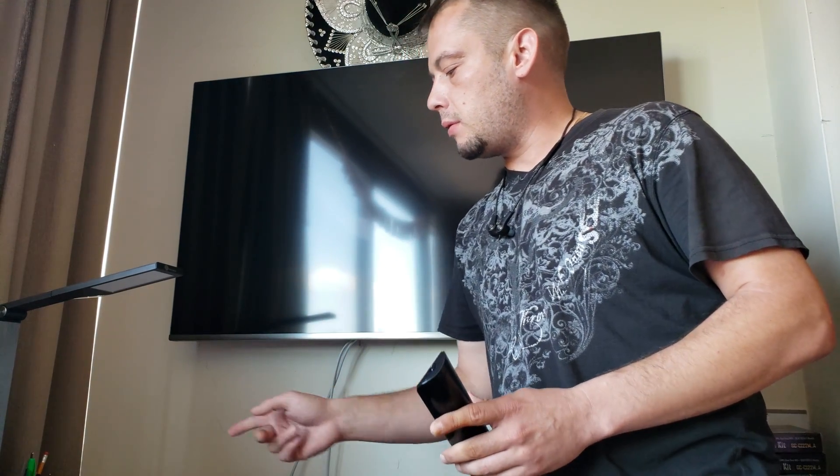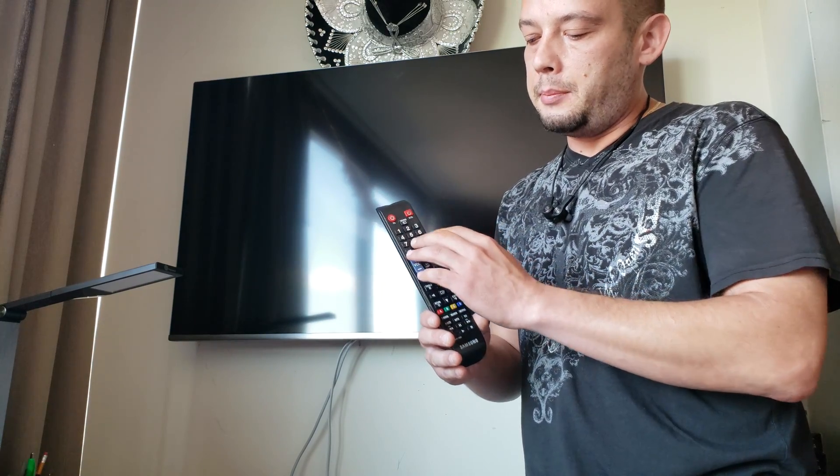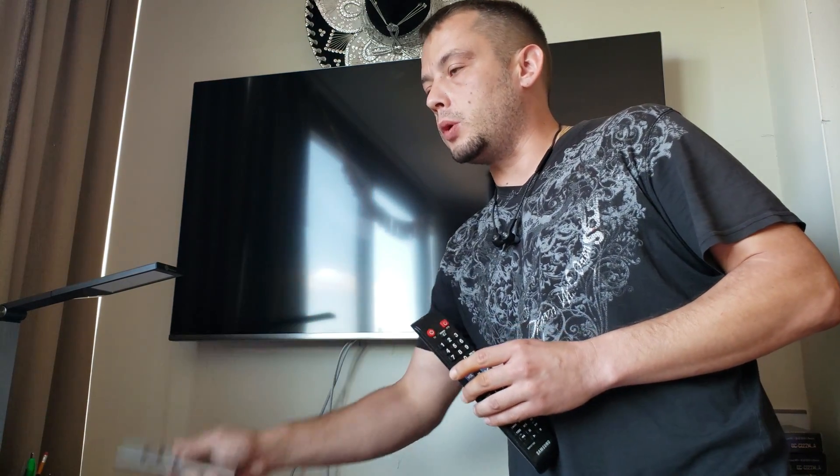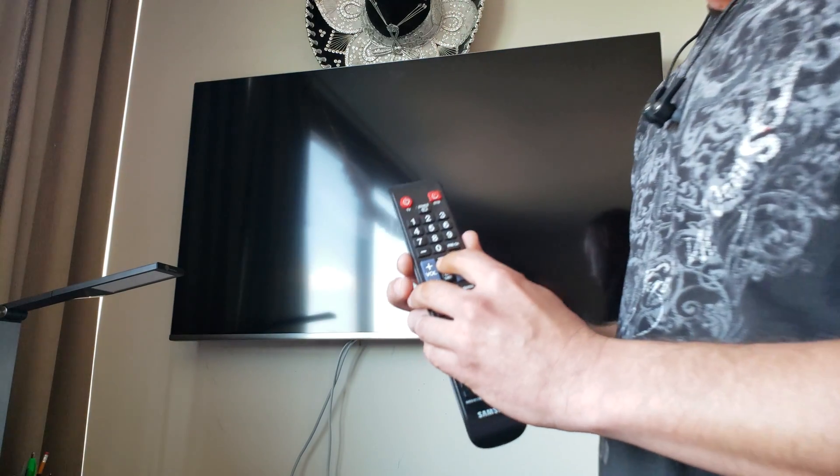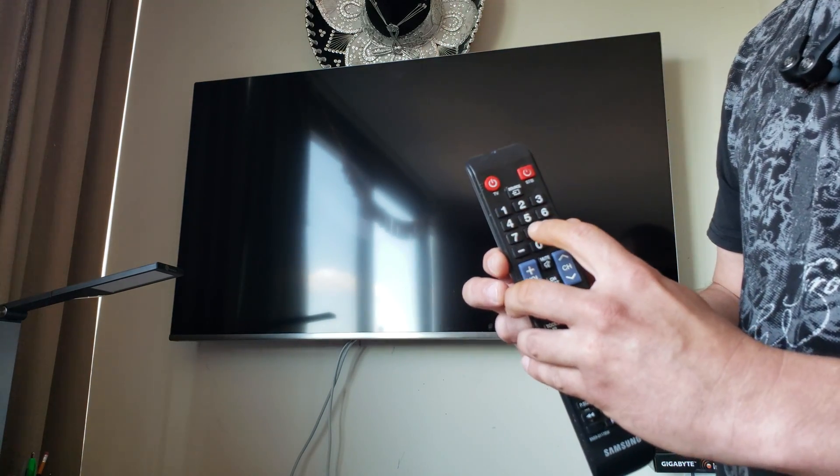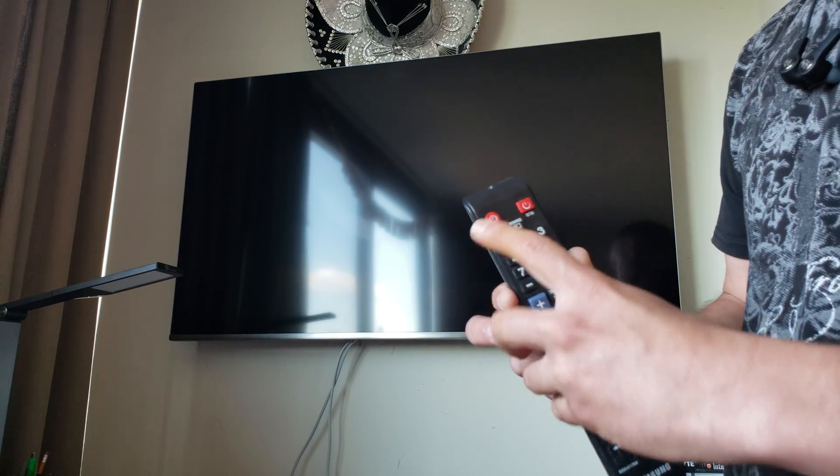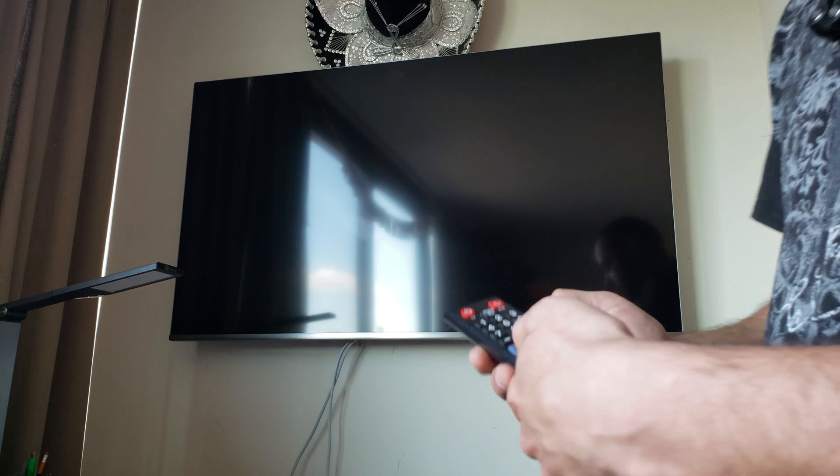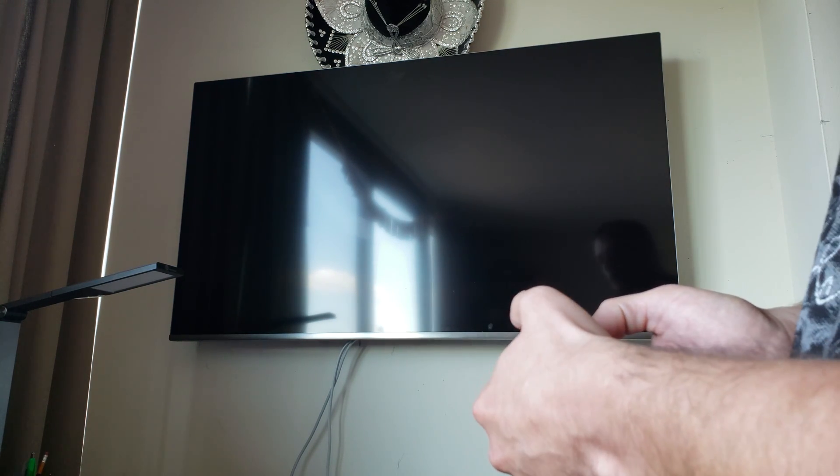To get to the service menu, you'll need a simple remote that has buttons, not the smart remote. You have to click mute, 1, 8, 2, and power. So let's try. Mute, 1, 8, 2, power.